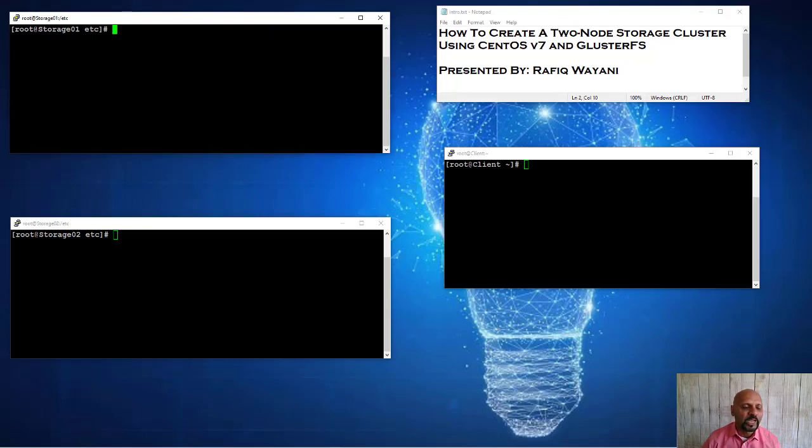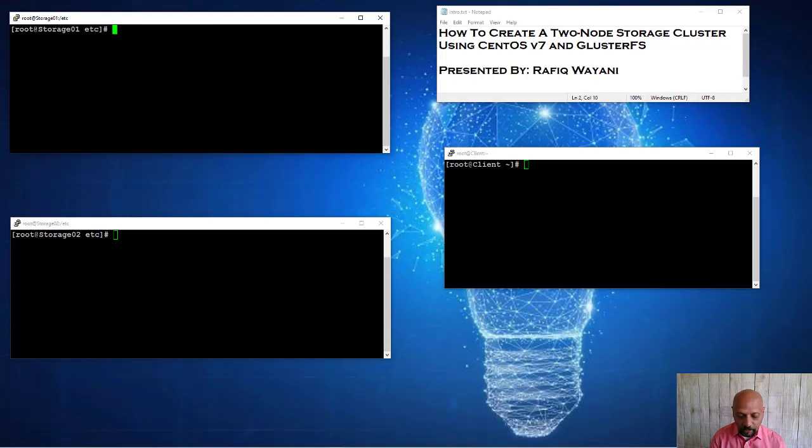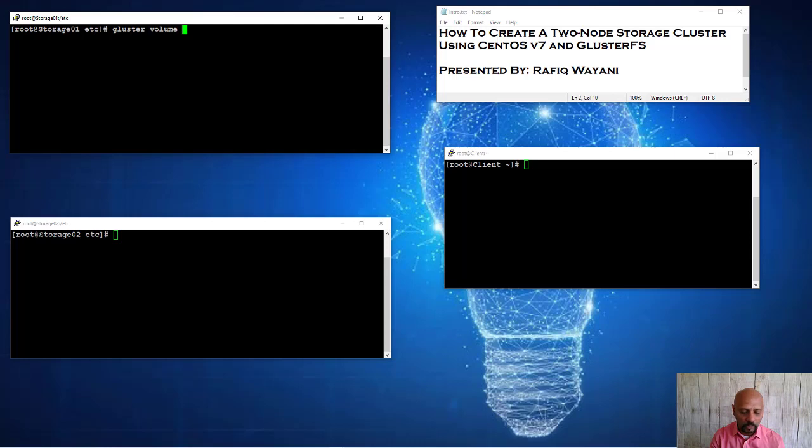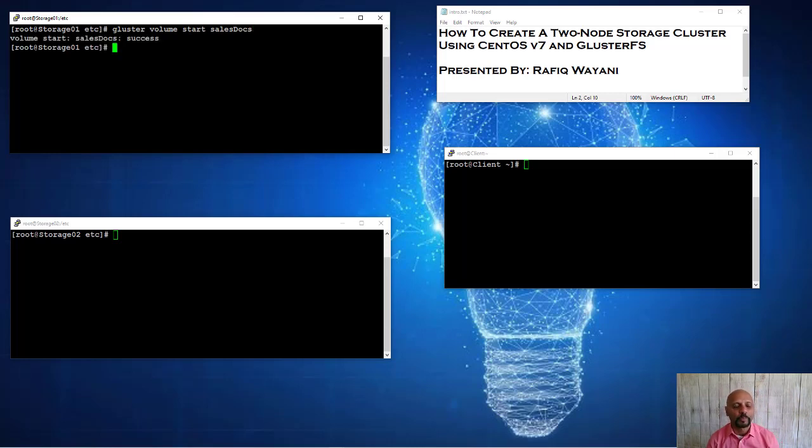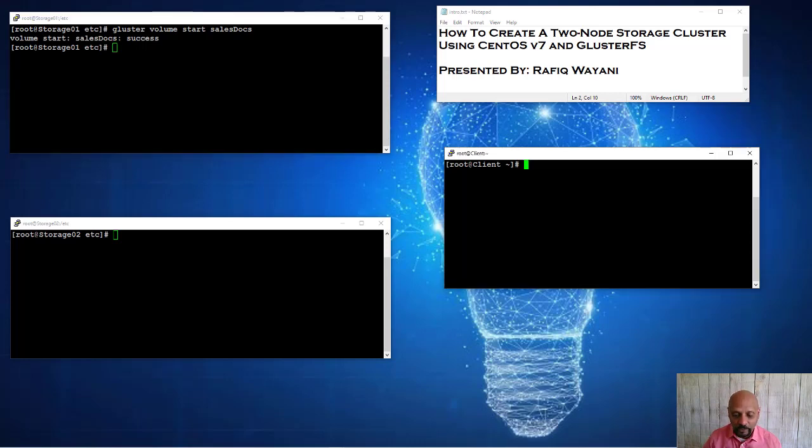Once I create the volume, I need to actually start it. So I'm going to do gluster volume and I'm going to do a start. And the name of my volume is sales docs. So starting the volume that I just built. So it's done. Now I can go over to the client.